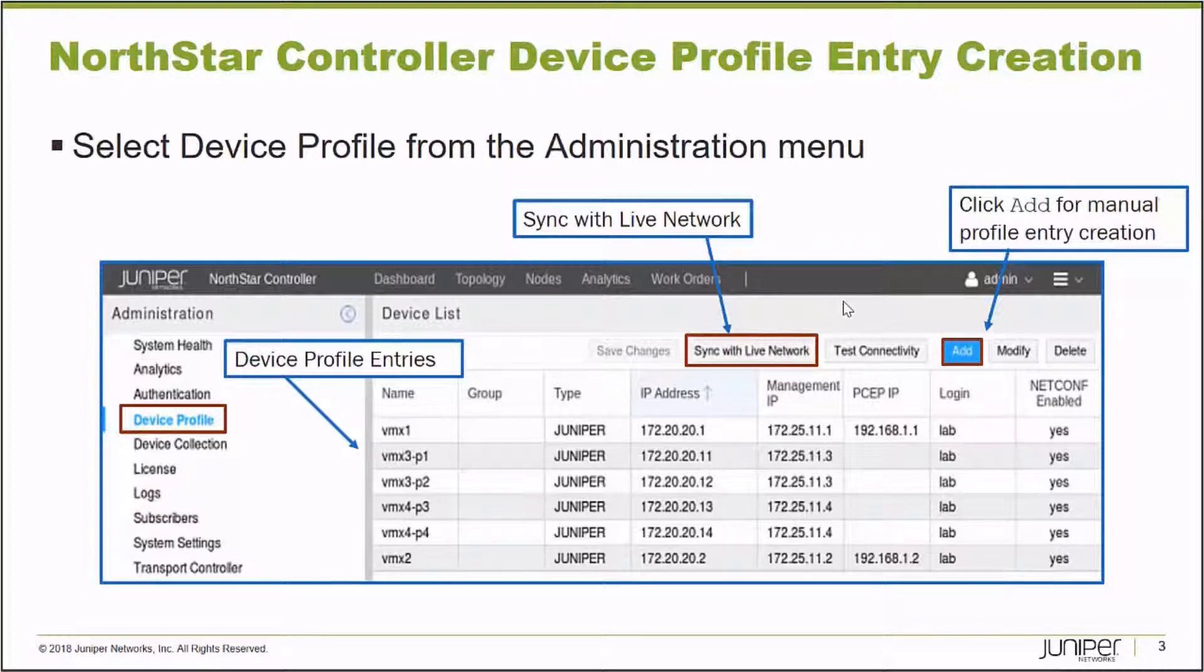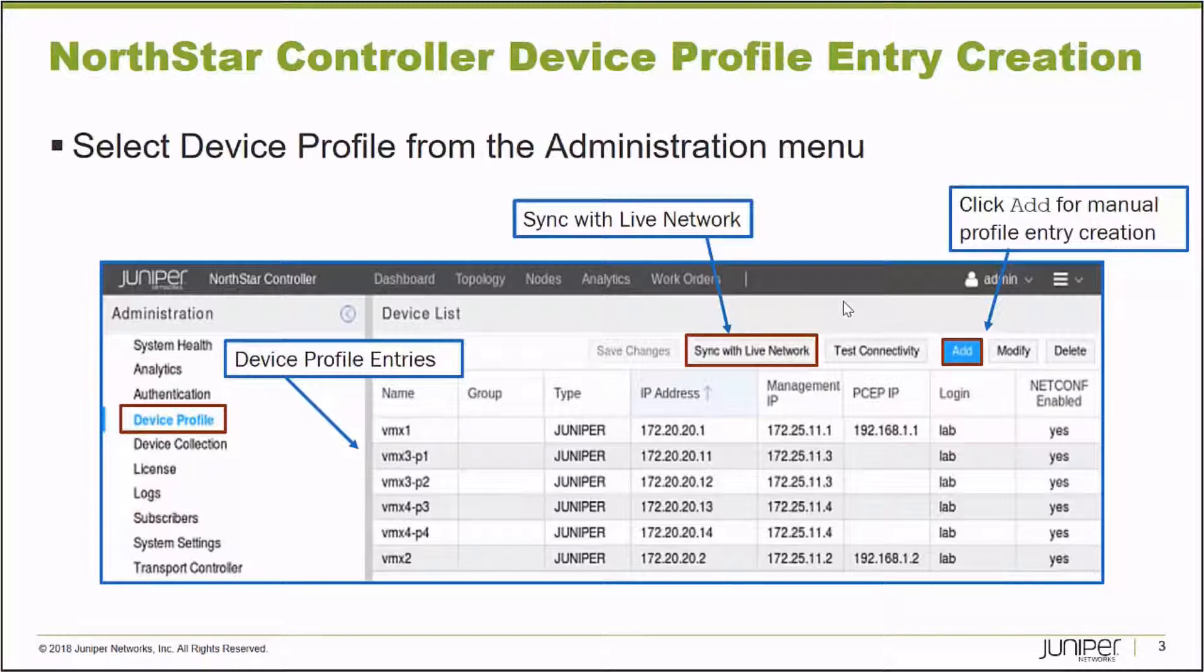You can also click the Add button if you want to manually create Device Profile Entries. I'm going to connect to the Northstar Controller Administrator Interface now and we'll perform some of these functions.